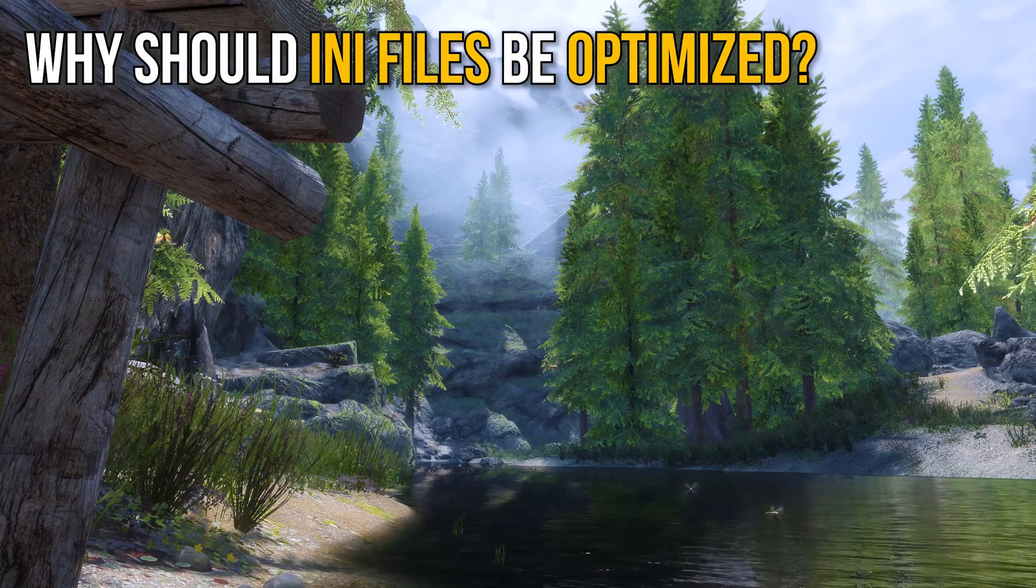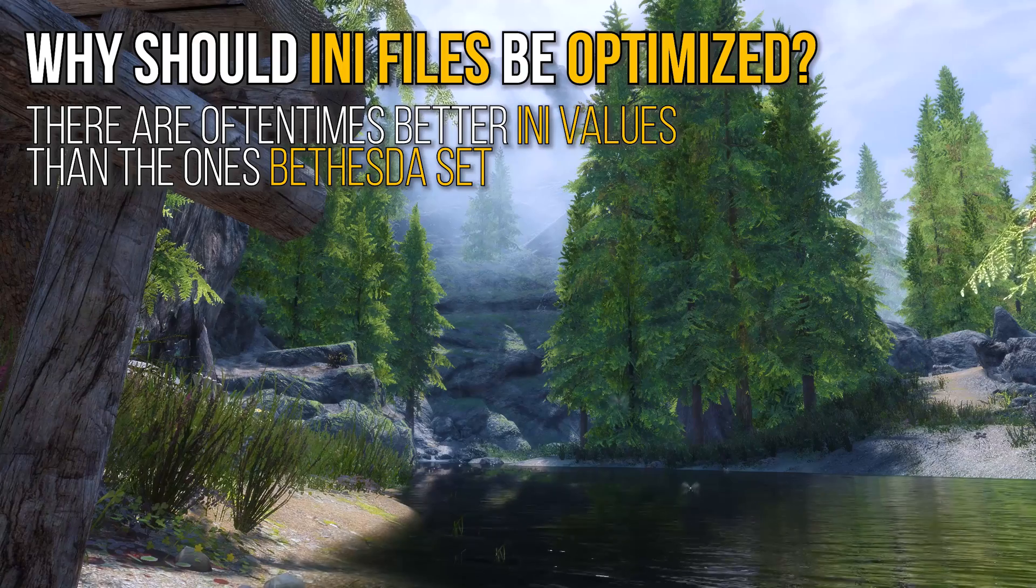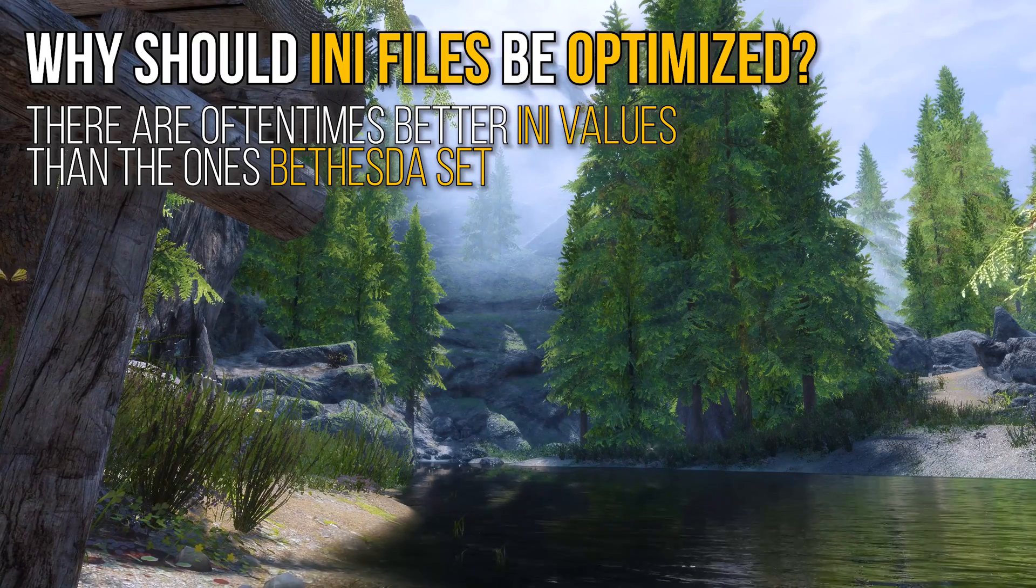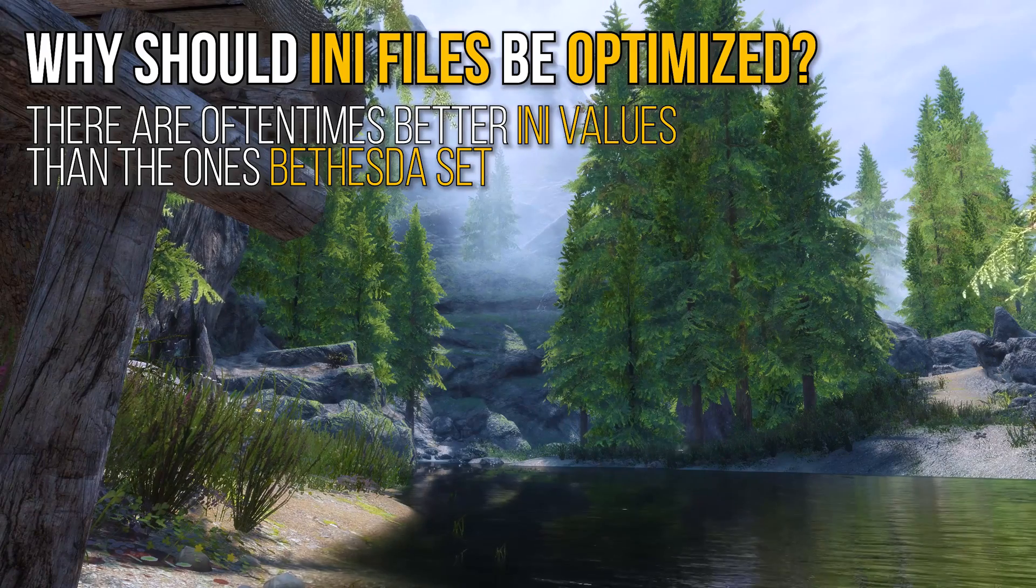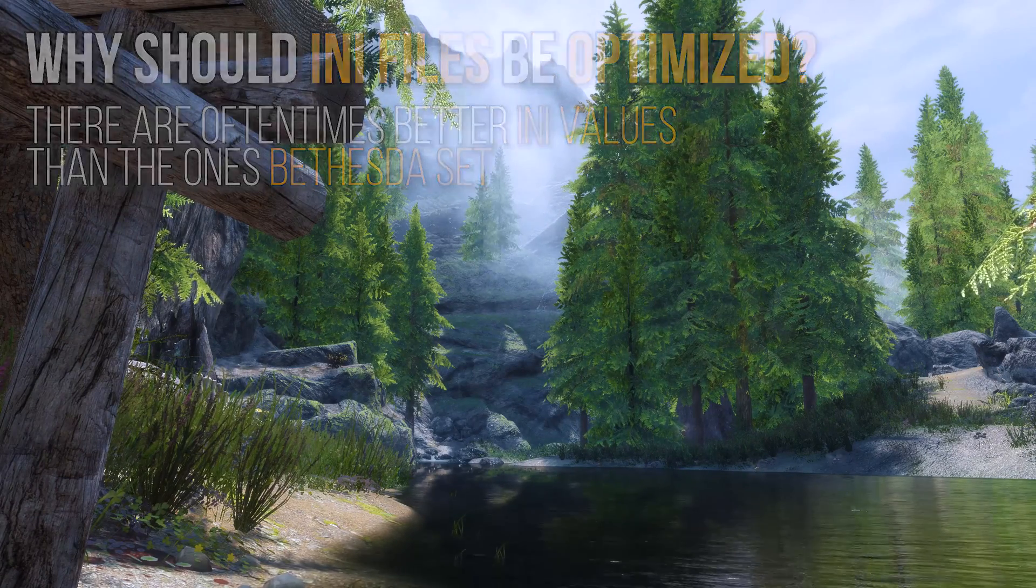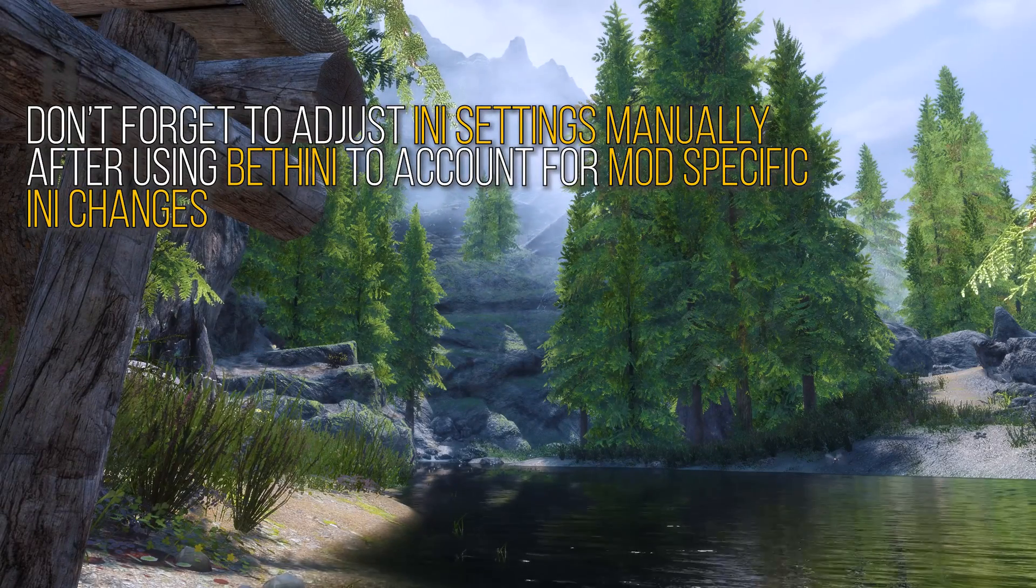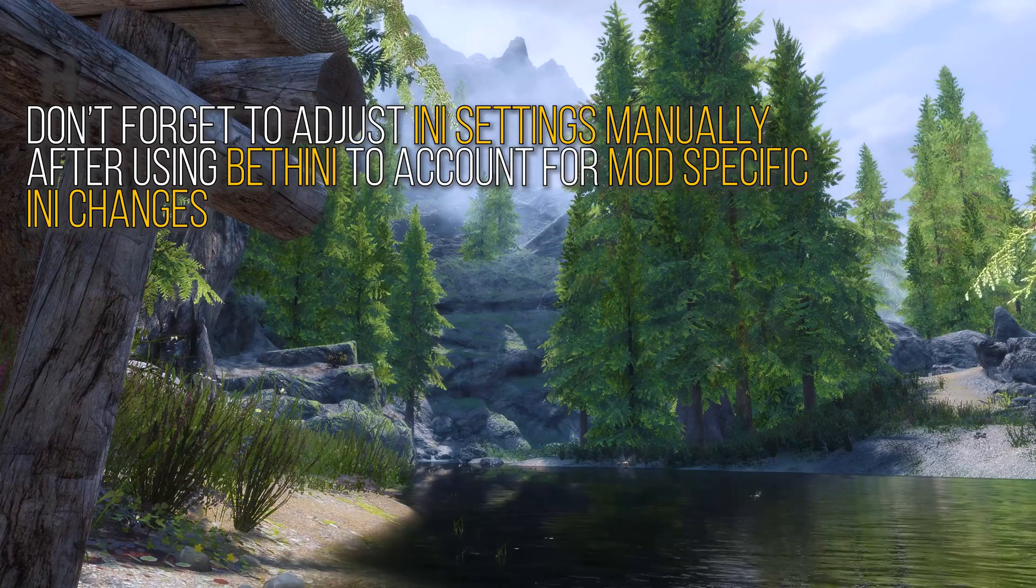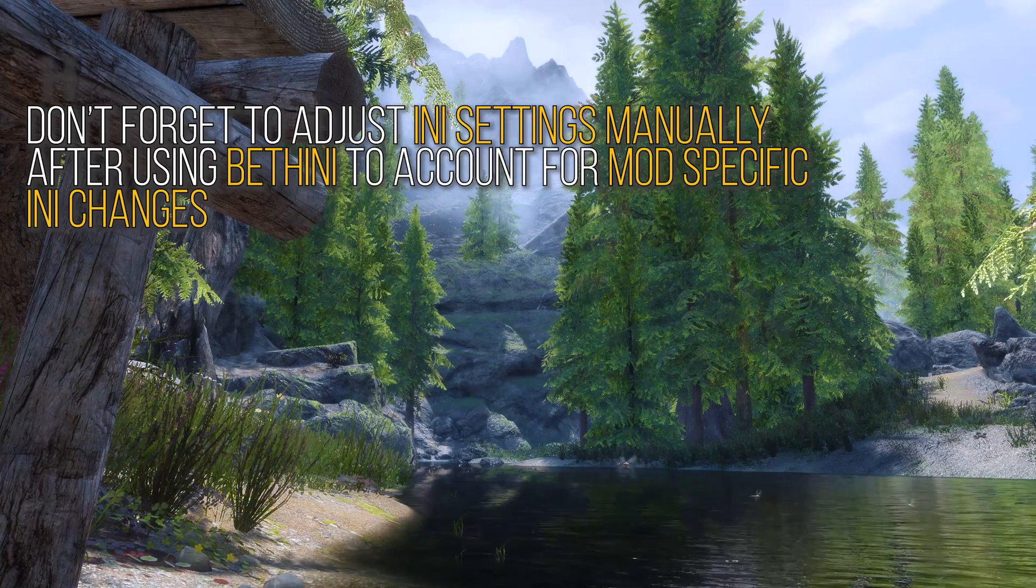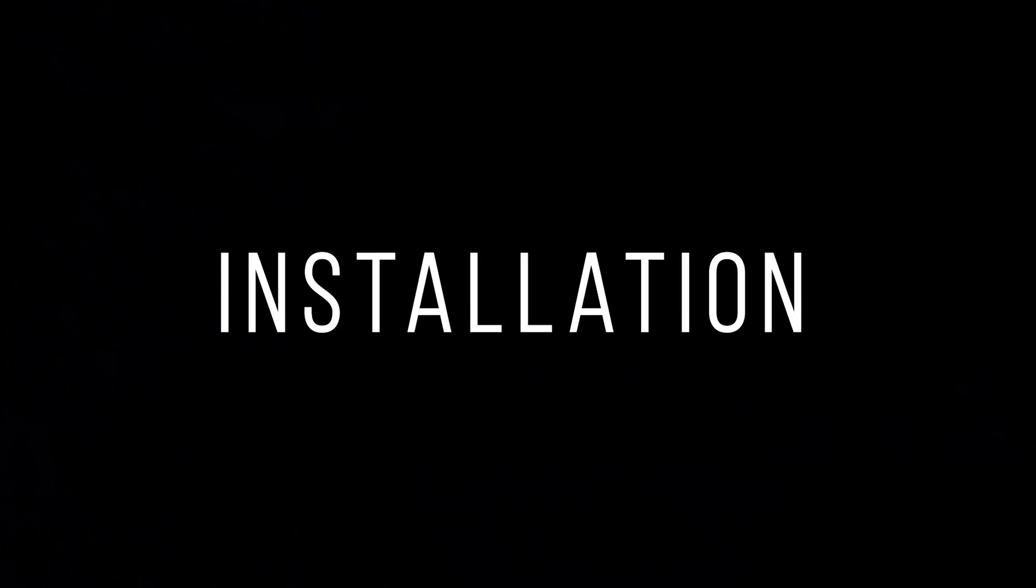Why do I need to optimize my INI settings? While the default INI settings set by Bethesda will run your game just fine, there are performance and graphical improvements to be had by optimizing these files. Put simply, you're missing out on free framerate and graphics if you don't. Important note: certain mods like ENB presets and grass overhauls require certain INI settings to be set to their own specified values. Be sure to manually locate and check the values of any such settings after this tutorial.